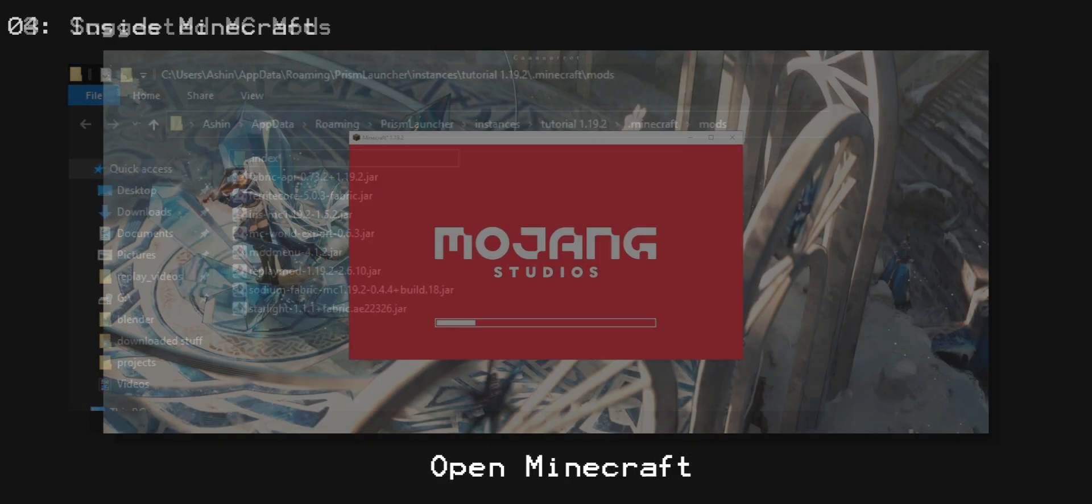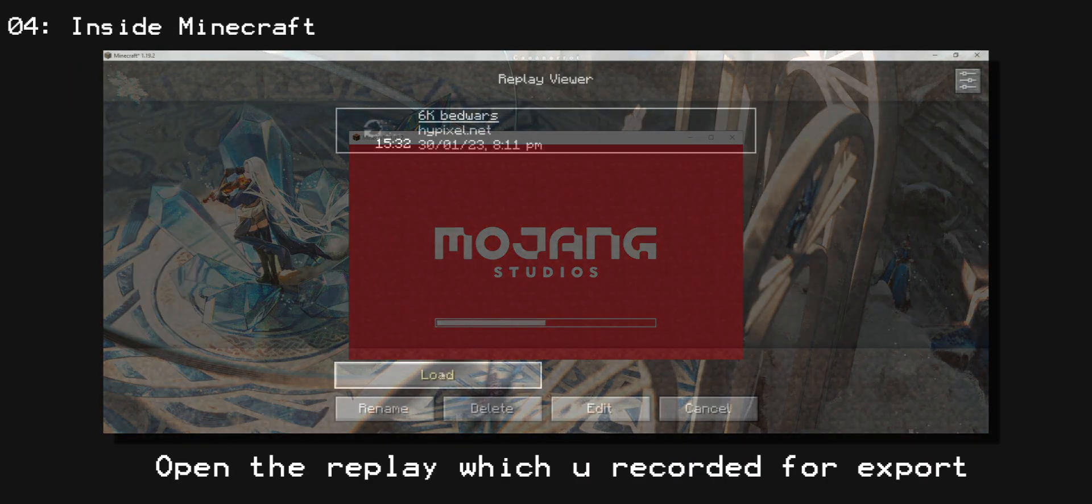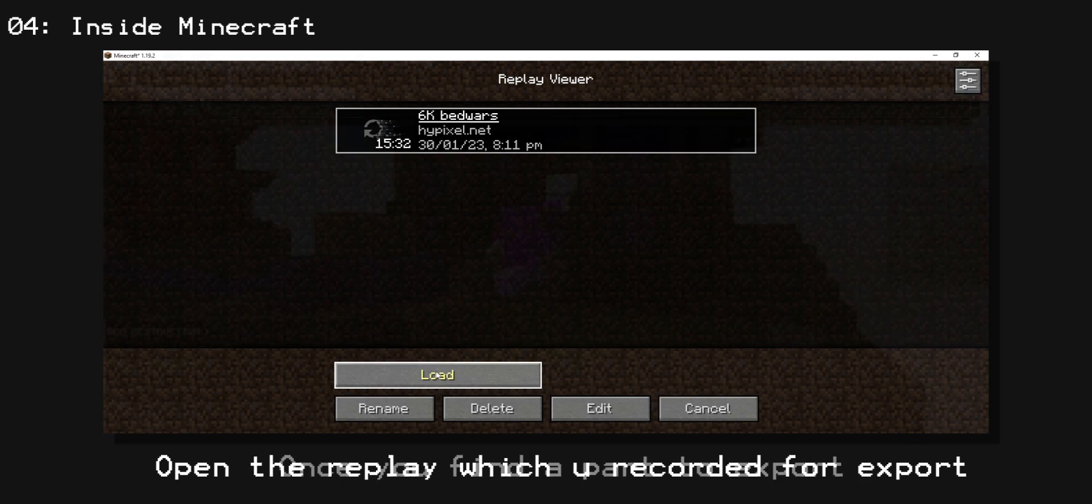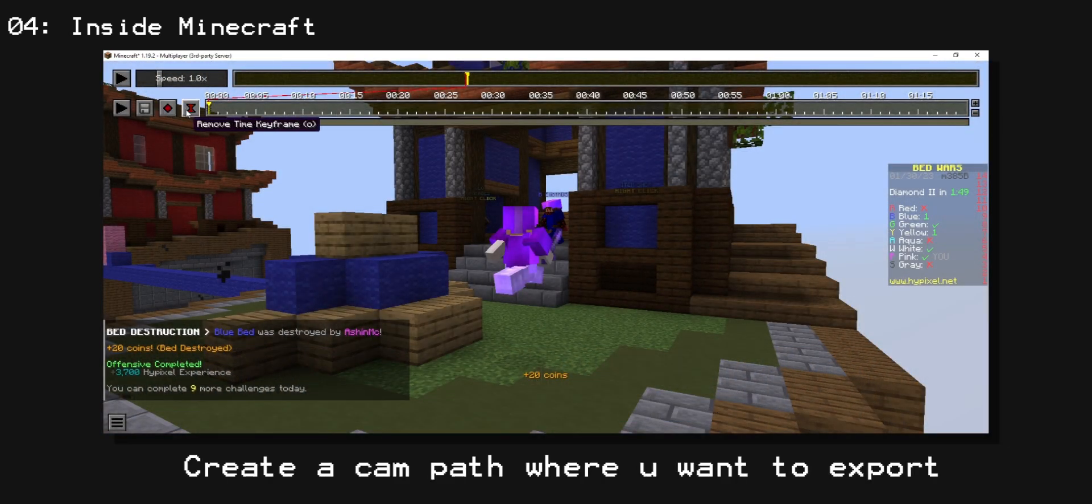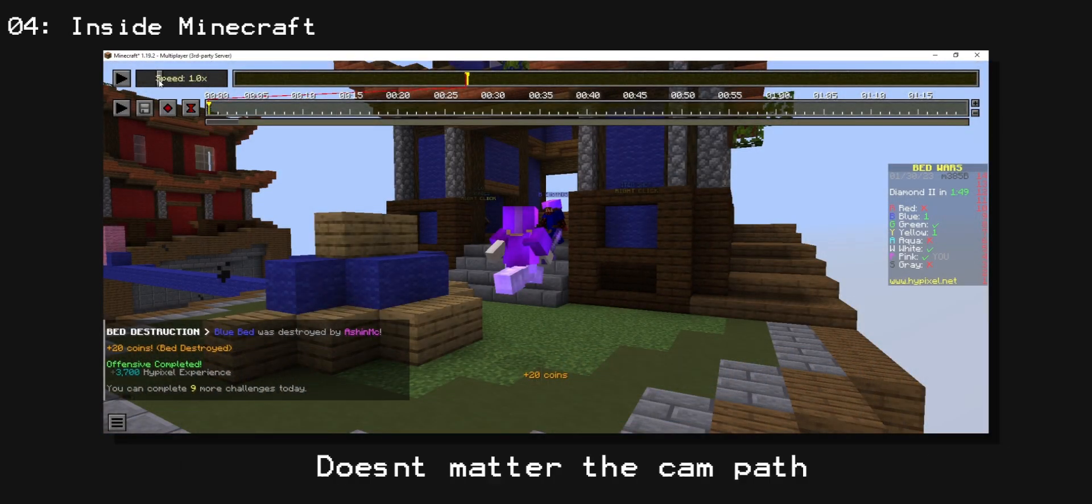So now you want to open your Minecraft, open your replay, and once you find a part you want to export, create a camera path, and it doesn't really matter.